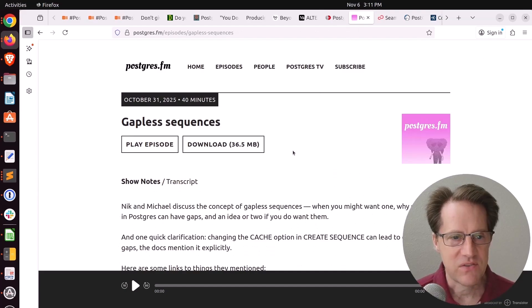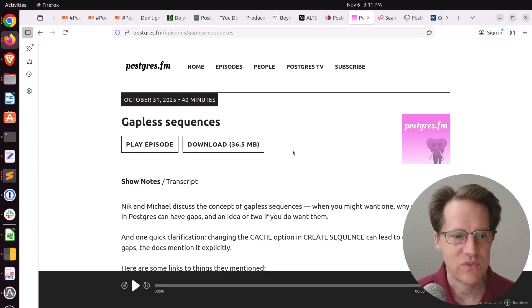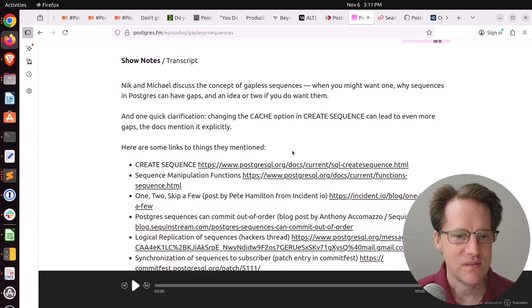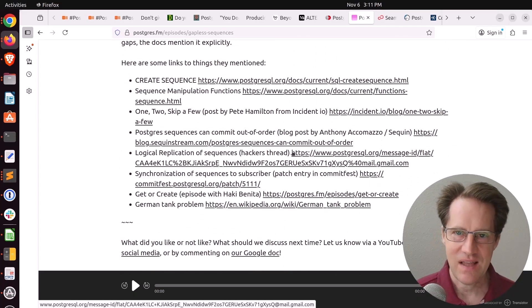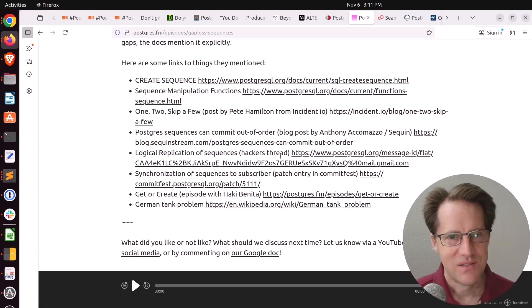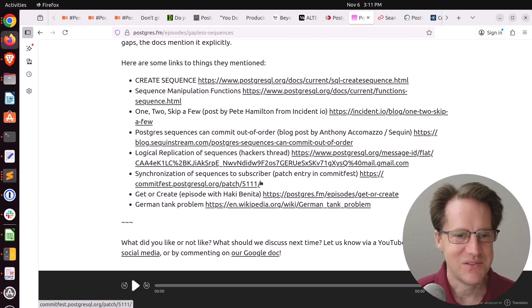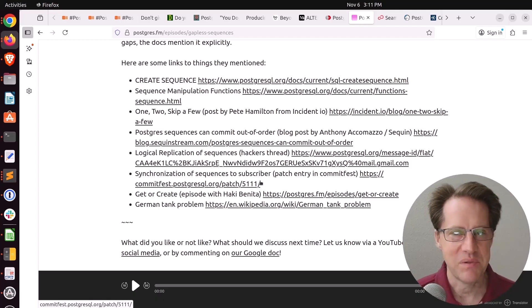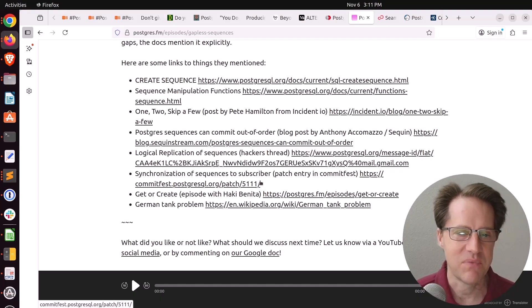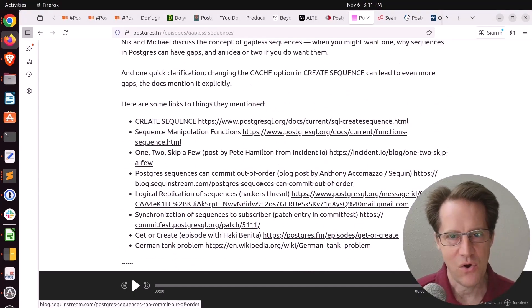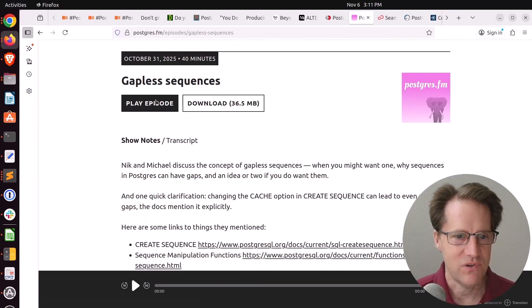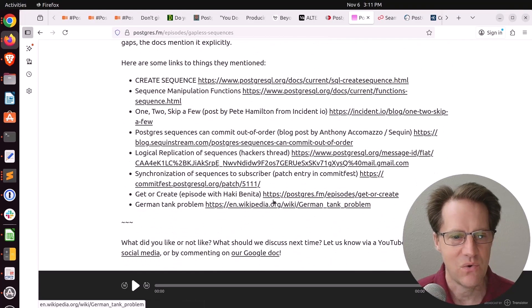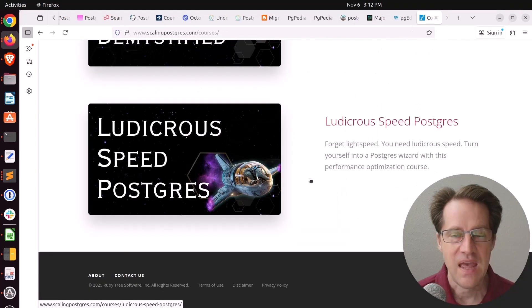And the last piece of content. There was another episode of Postgres FM last week. This one was on gapless sequences. So they talk all about sequences and how they're not designed to be gapless, basically. So you're kind of swimming upstream if you're trying to do that. And you're better to implement a different solution other than actually using Postgres sequences. But, of course, they talked about a whole host of other topics. So feel free to listen to the episode here or watch the YouTube video down here.